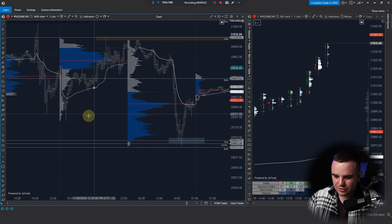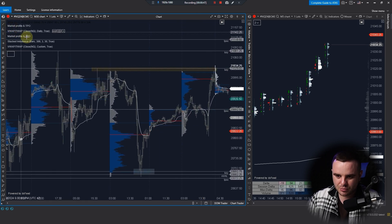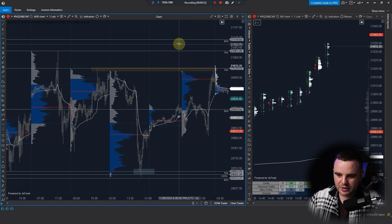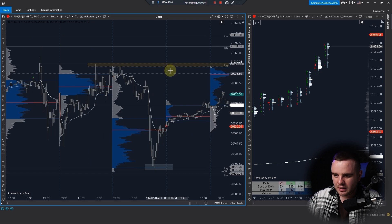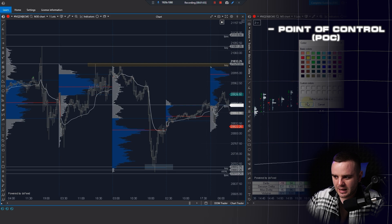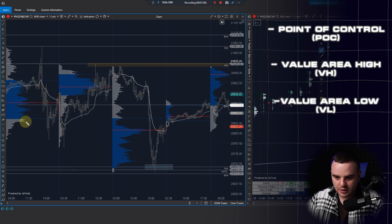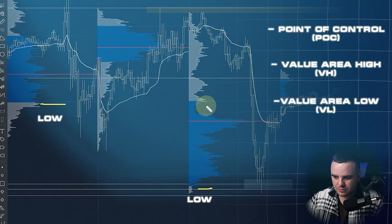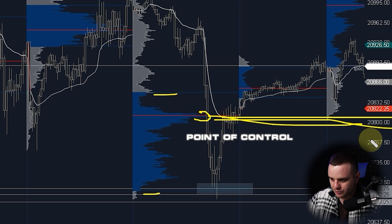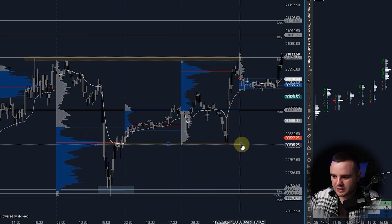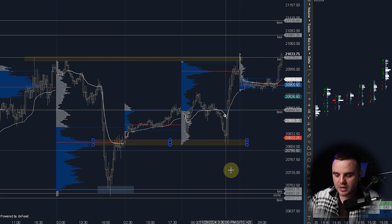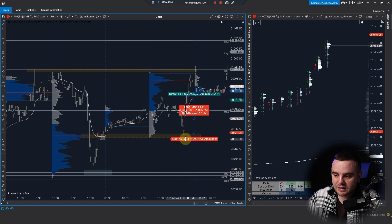The two most important indicators are the volume profile. Volume profile provides important key levels such as POC — Point of Control — and Value Area High and Value Area Low. The Point of Control is the place where the biggest volume was traded. You can see here how price retested the Point of Control exactly and started a massive rise — that's why it's really important.